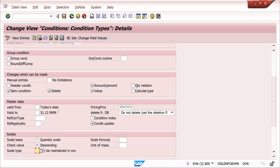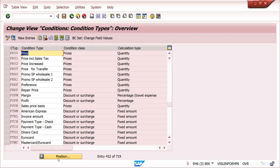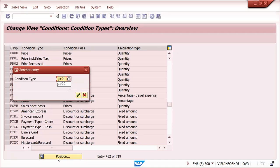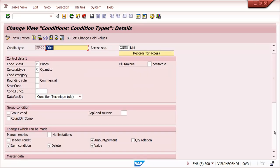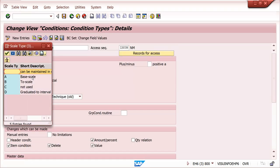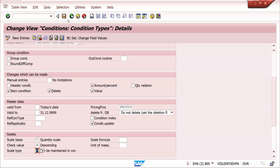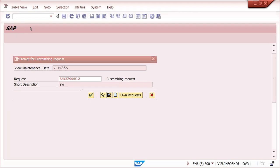I will show you in the system. In condition type V/06 level - for example PR00 - you can take it. In PR00, in the sales section there is a scale basis: quantity scale. Generally we use it in descending order level. Here scale type is available. I am first taking base scale. Save it.